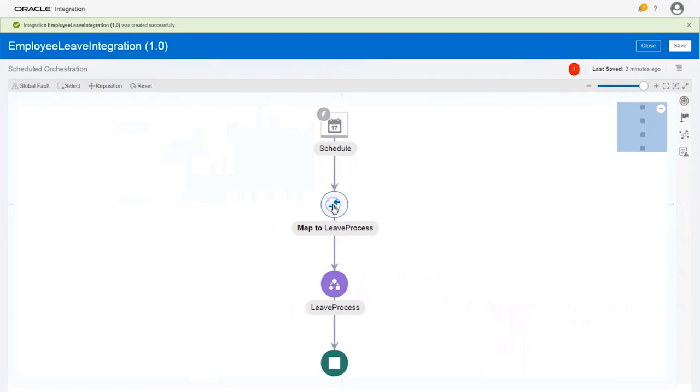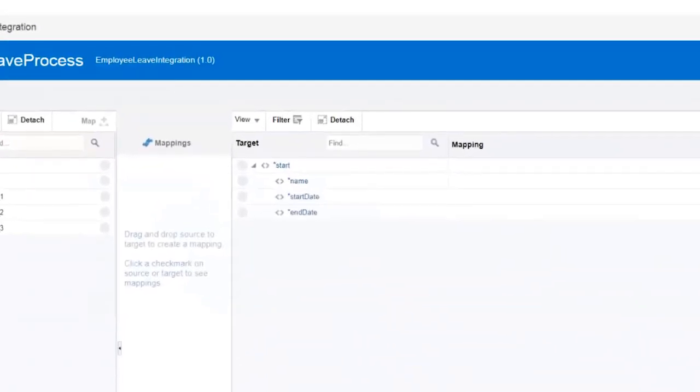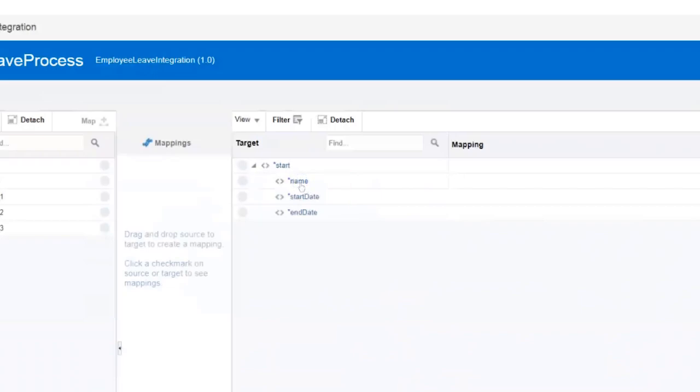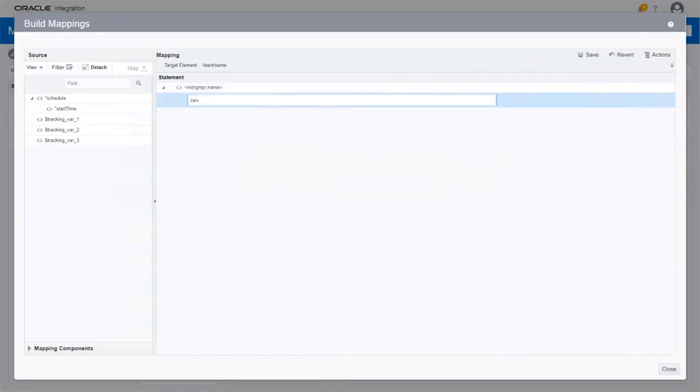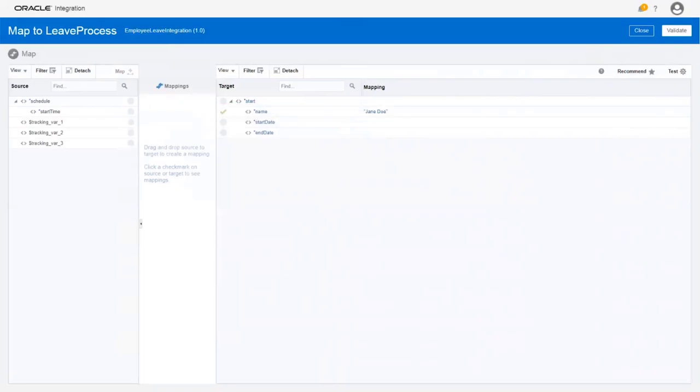Next, map the leave request details. For the purpose of this demo, define the exact employee name, start date, and end date that'll be sent to the process. For name, enter the name of the employee submitting the leave request. Then save and close the mapping. The name you specified is now mapped to the name field. In the same way, specify the start date and the end date for the leave request.